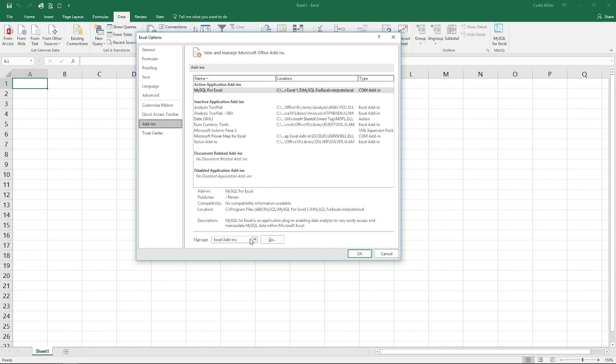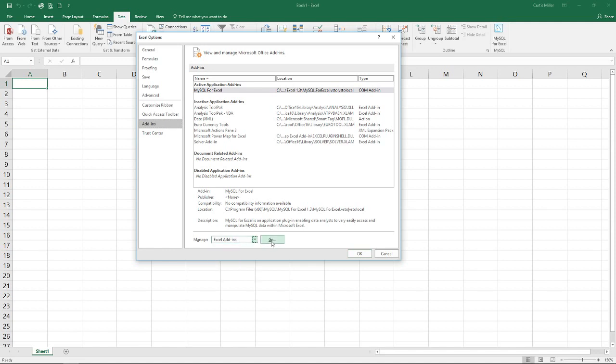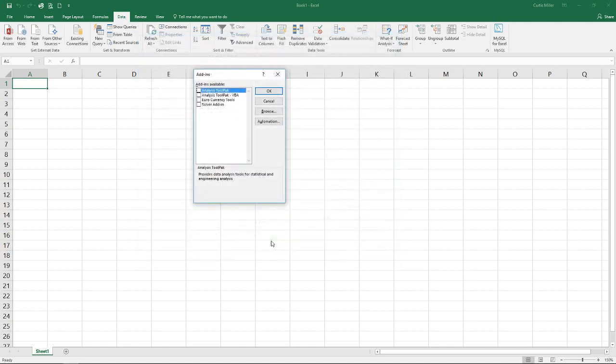And then at the very bottom we're going to manage Excel add-ins. You notice there are several options here but we're going to stick with the default which is Excel. I hit go and I simply have to check this box here for the analysis tool pack.